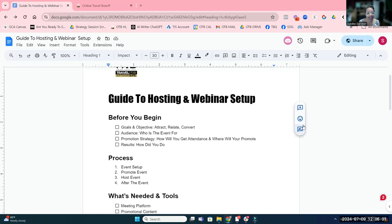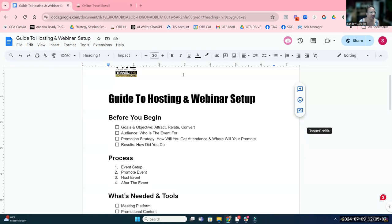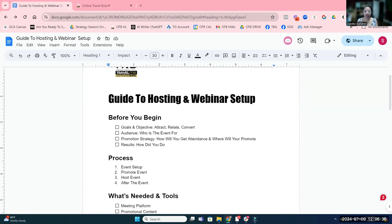Before you begin — and this is going to be the case with anything I do a training on — I'm going to ask you: what are your goals? Why are you doing this? What's the purpose of the webinar? The first thing is, what are your goals?